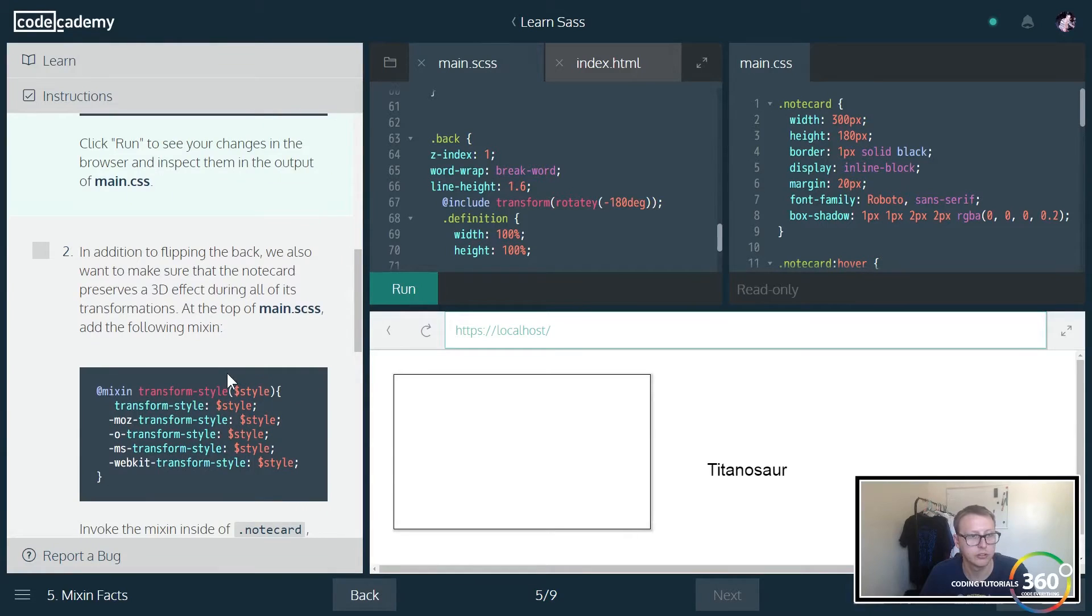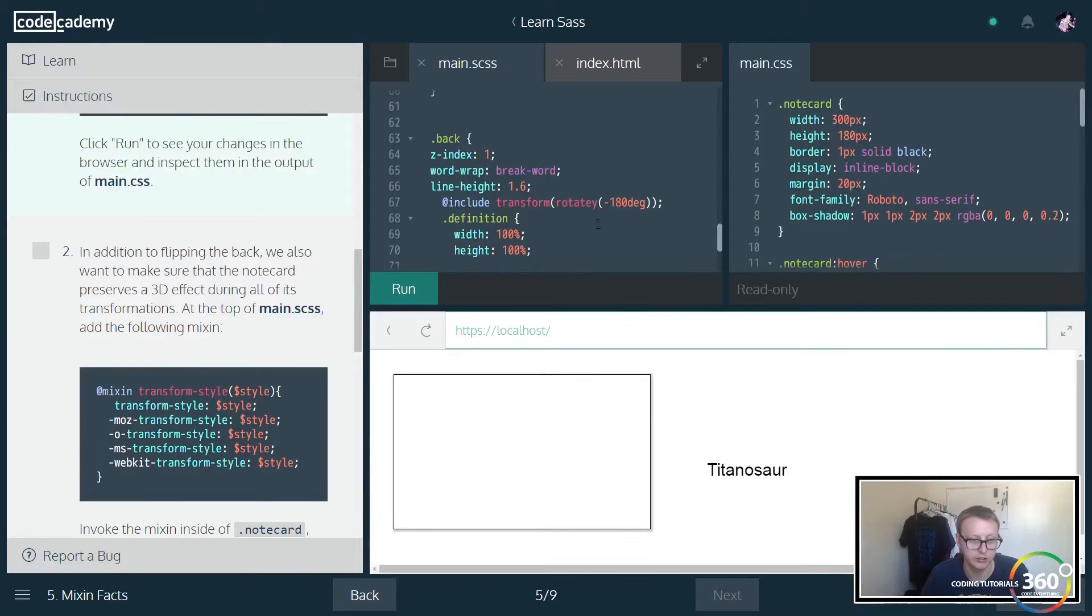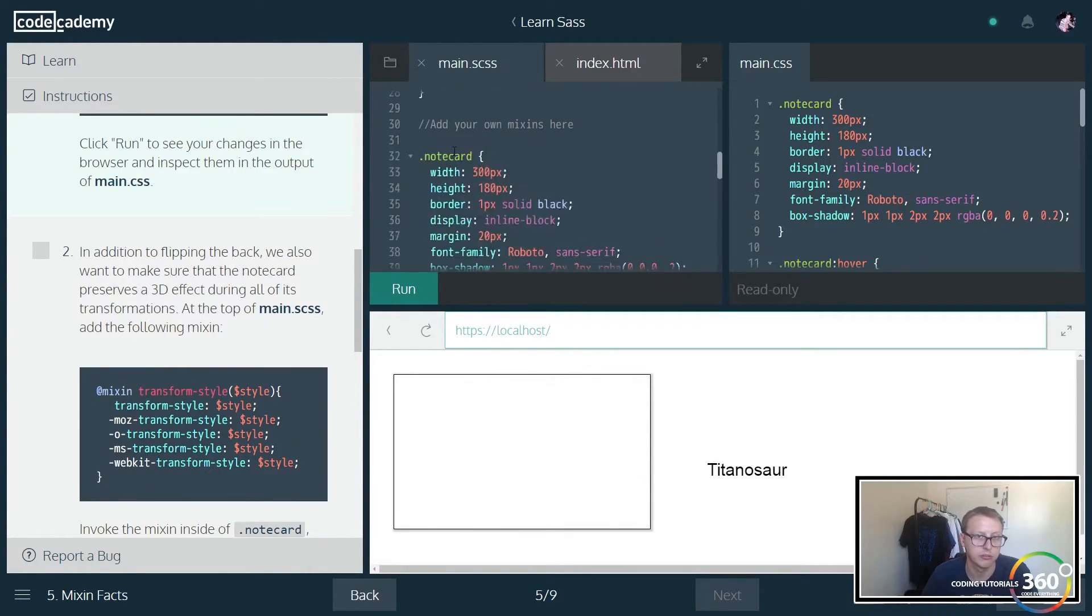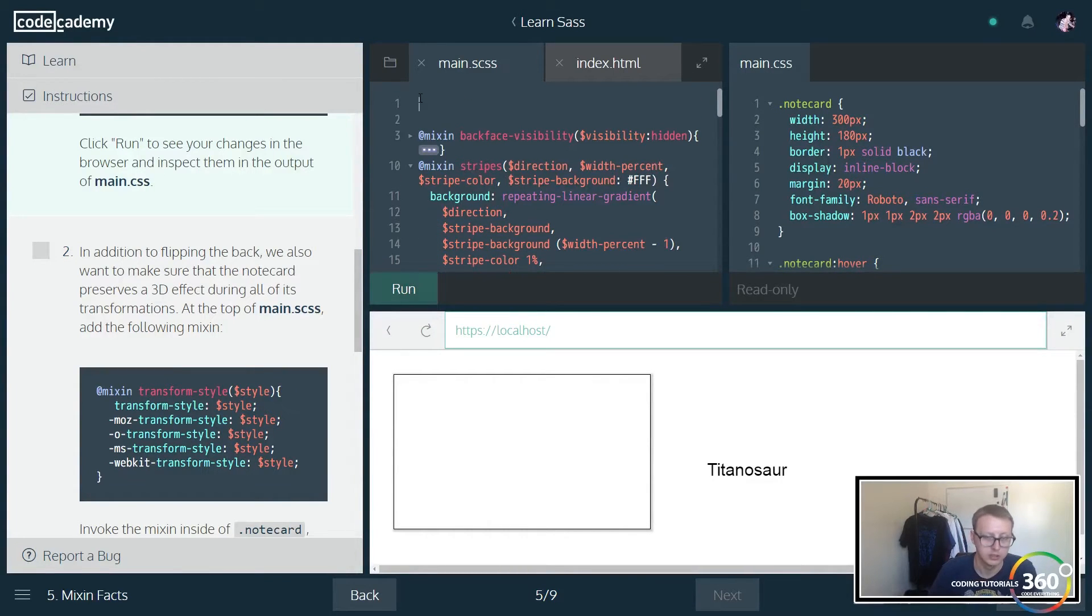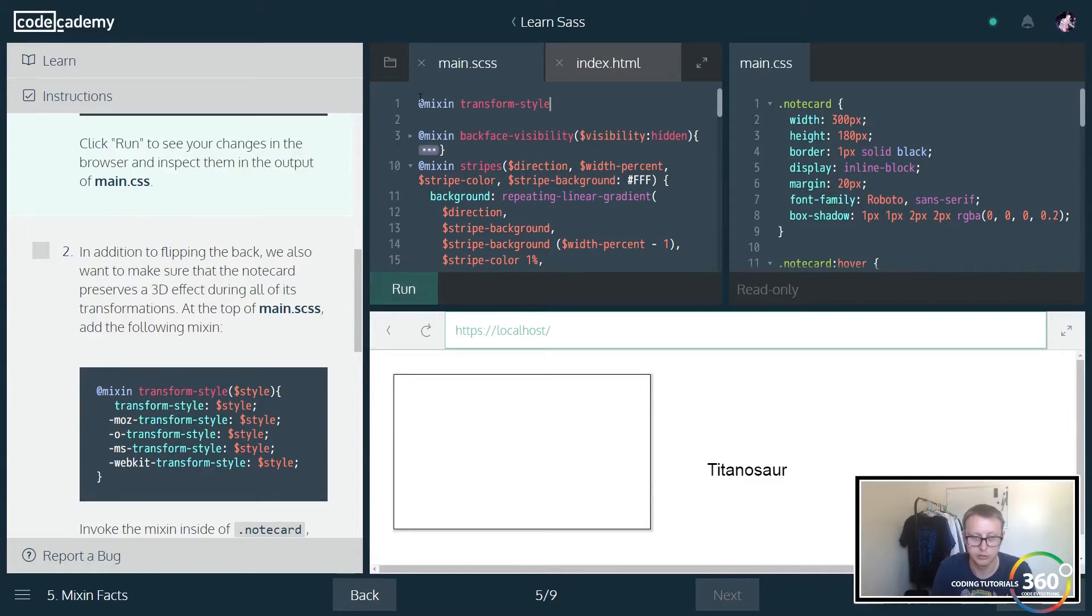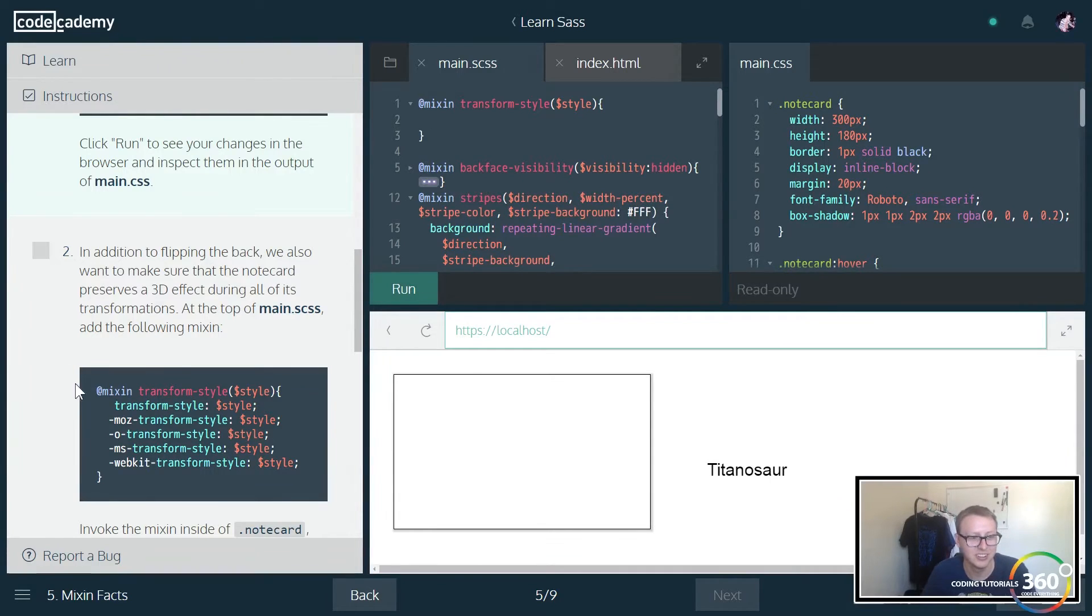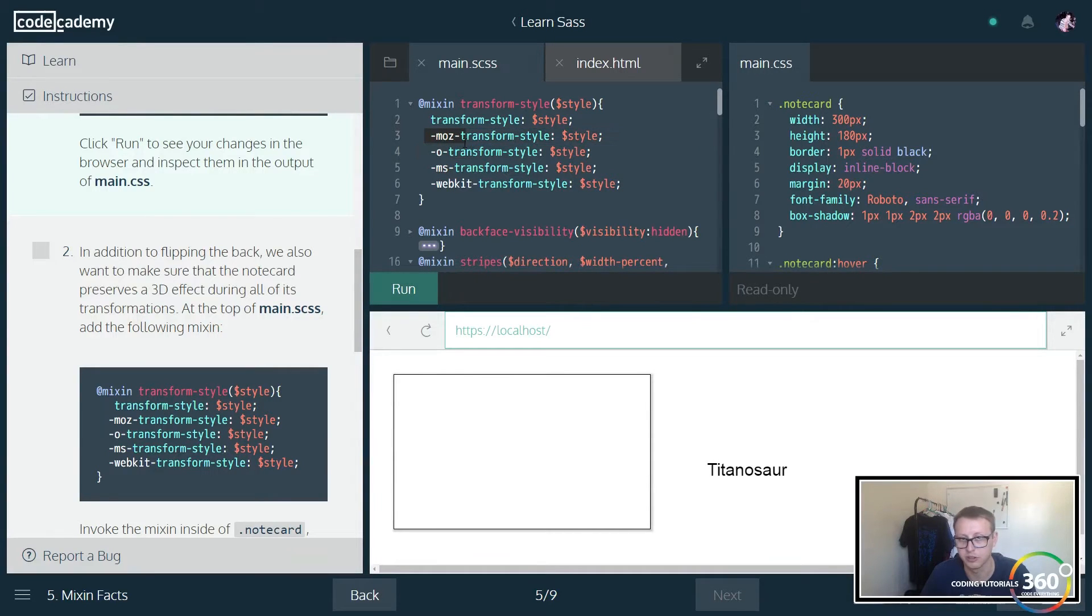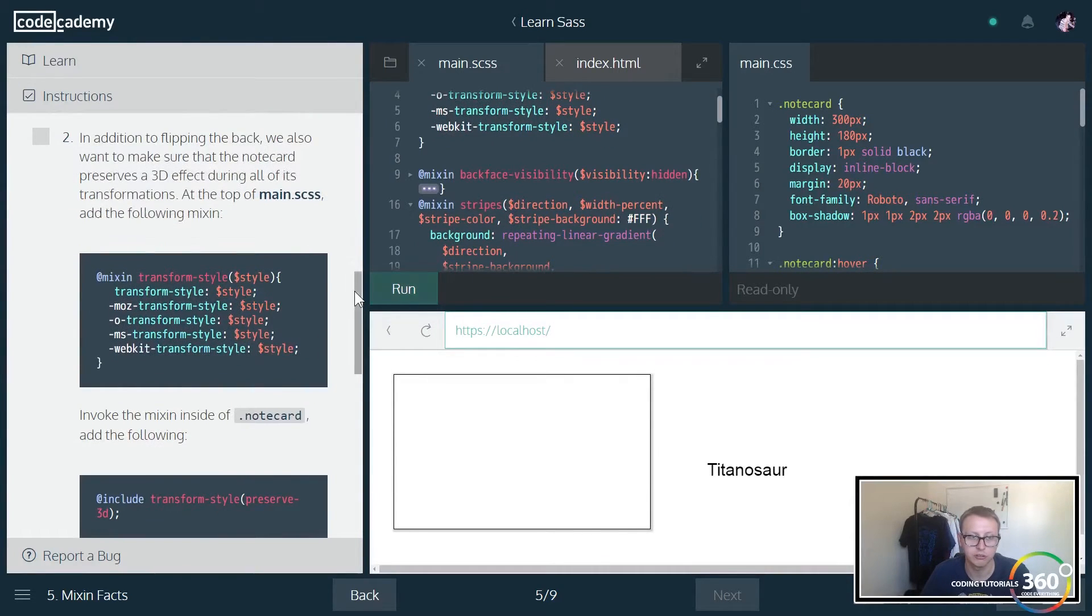Pretty cool. In addition to flipping the back, we also make sure that the note card preserves a 3D effect. So notice along the edges, there's kind of a little shadow before we hover over anything, and we want to make sure that that shadow flips accordingly and everything looks 3D, and we're trying to maintain the 3D effect. So we're going to add the following mixin, transform-style, with the parameter style. Again, because I'm a little chubby-fingered, I have issues. So I'm just unskilled with my hands, it's probably more realistic.